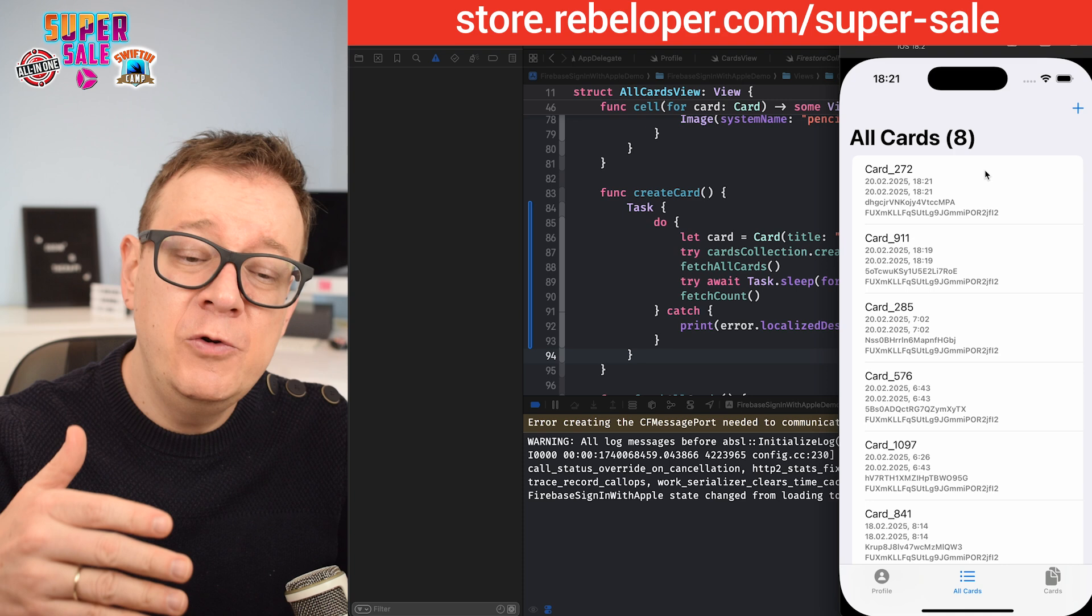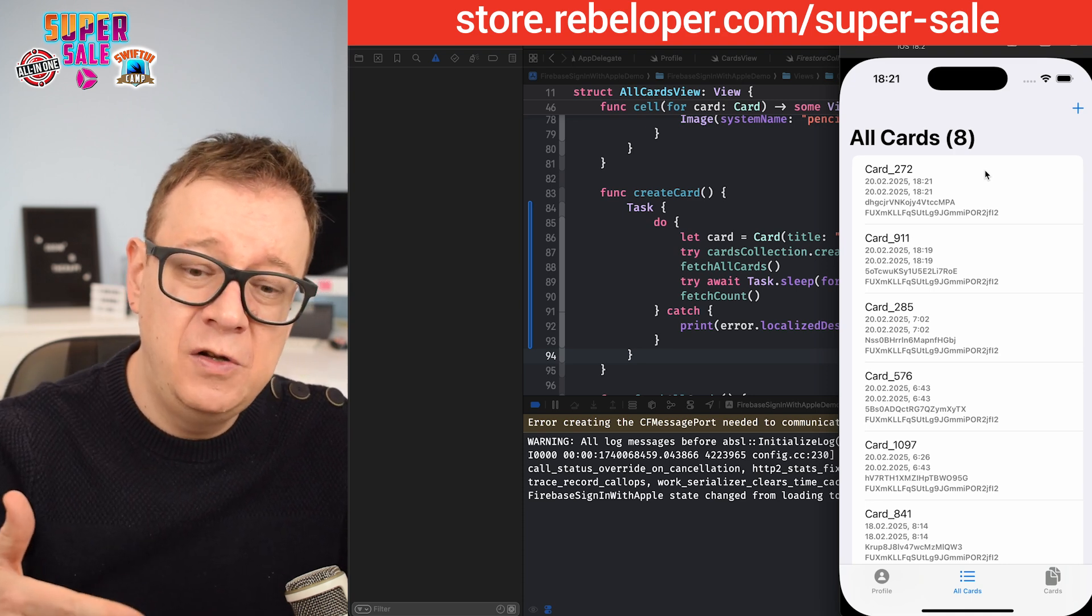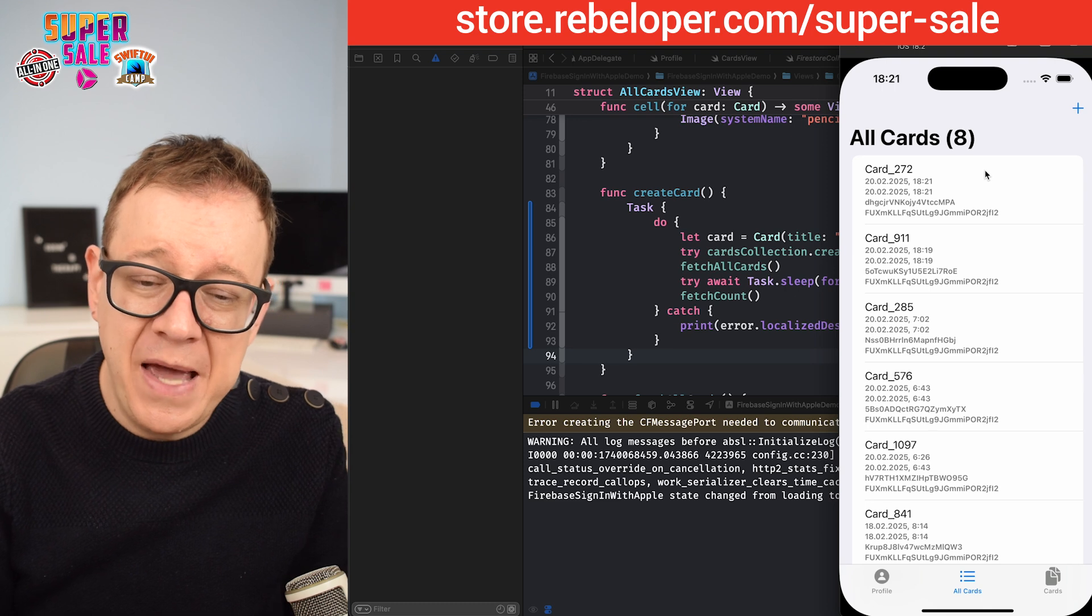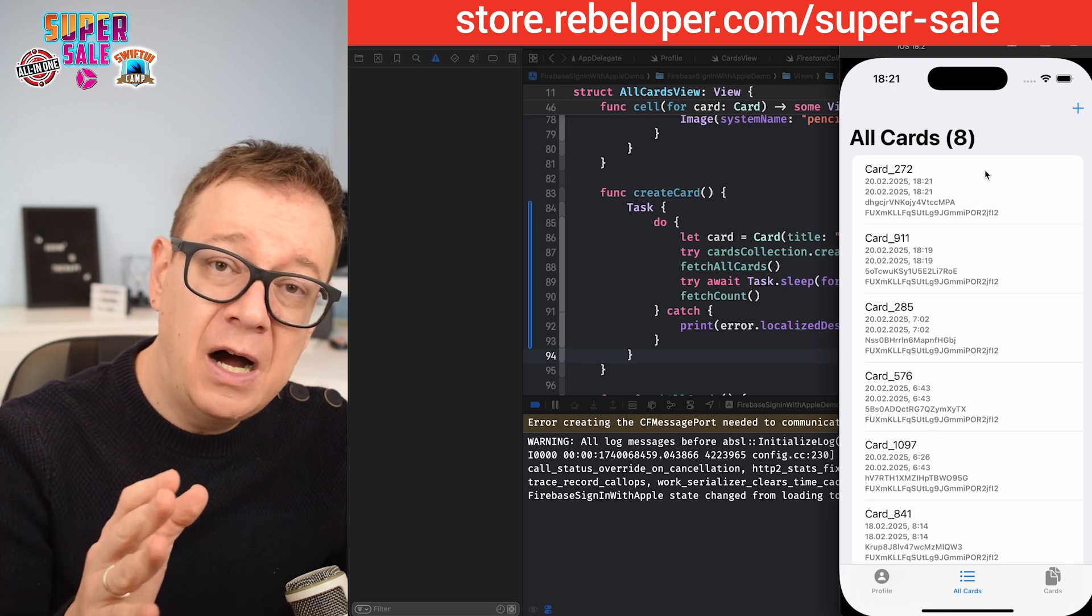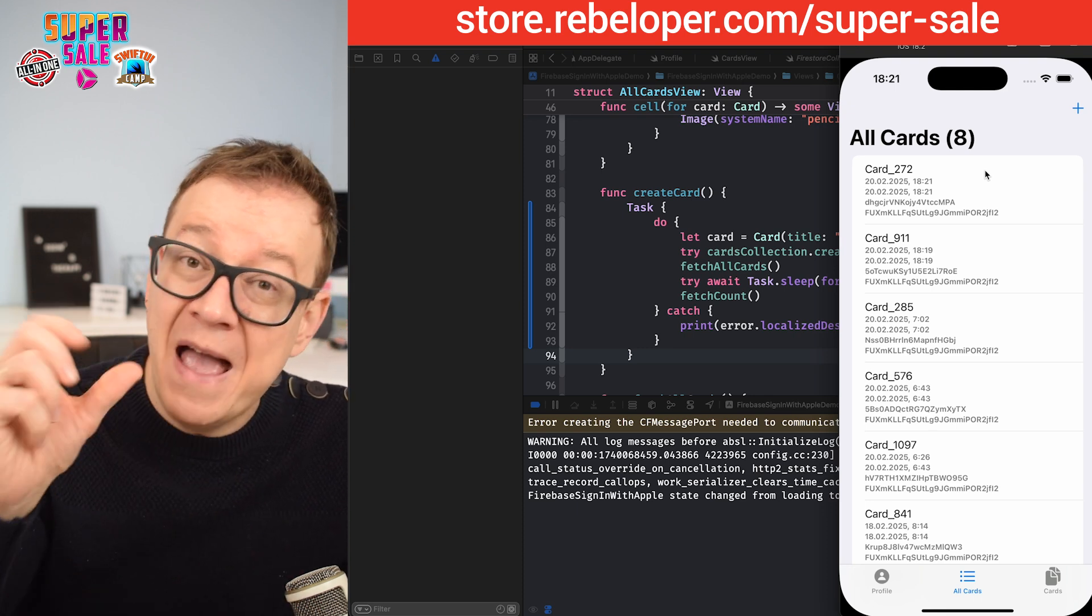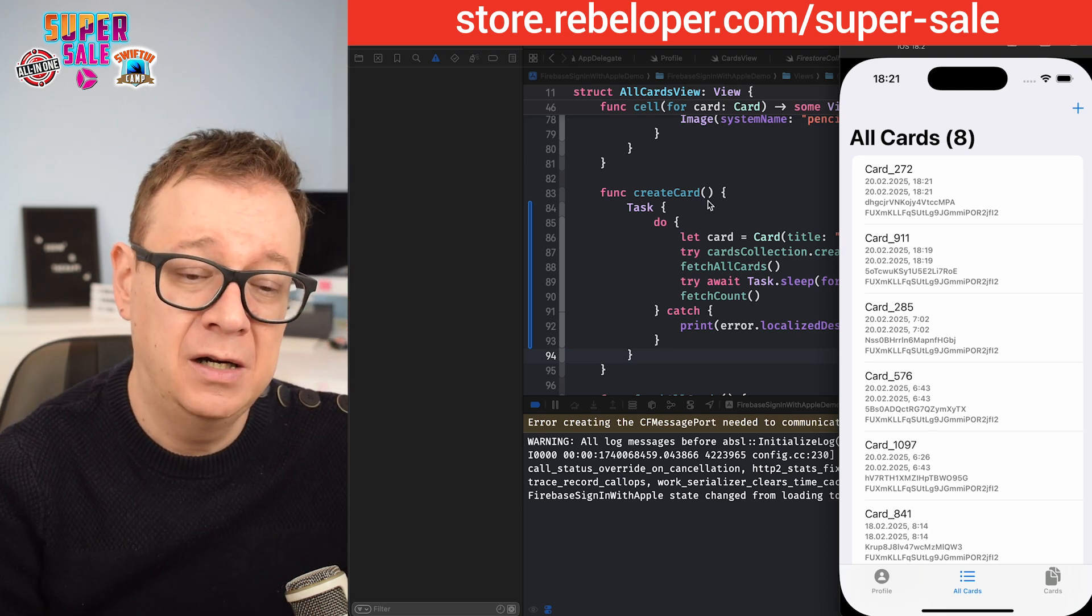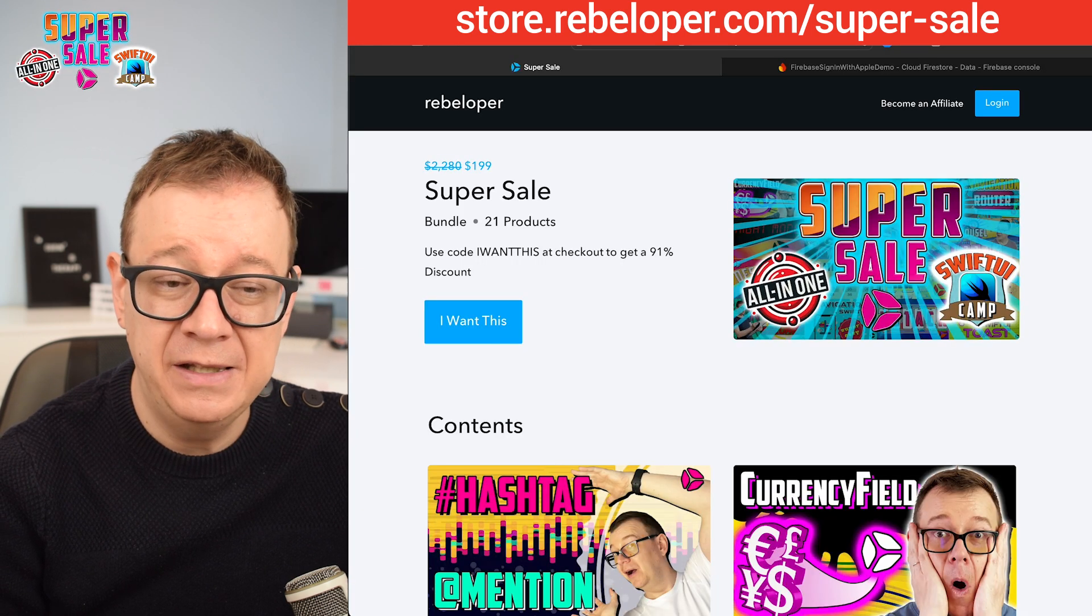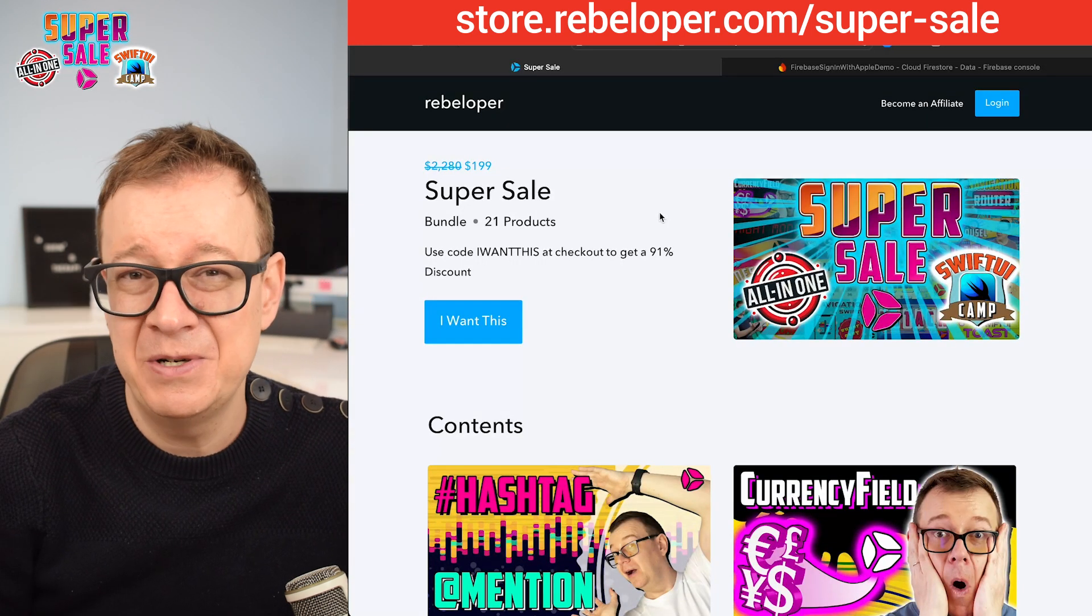This is how you should definitely fetch the counts of your documents. It's just one fetch on the database. It's really, really nice. In the next video, I'm going to talk about incrementing and decrementing values, property values in our documents. If you like these types of videos, go ahead and also check out my super sale. The link is down in the description.